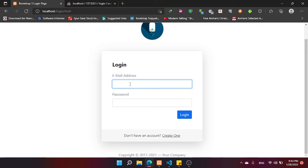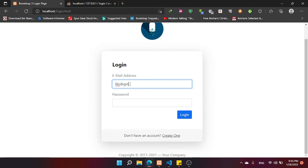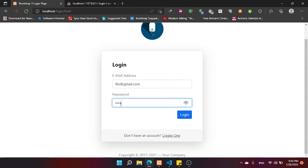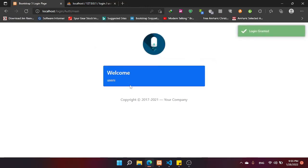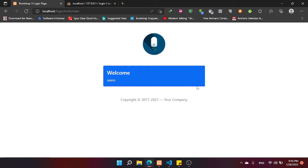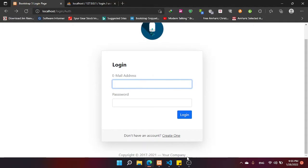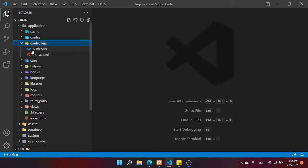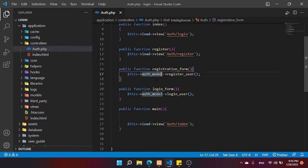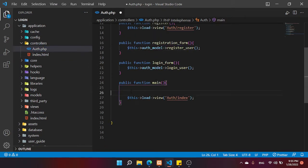For example, my email is tinkalilo@gmail.com and the password is 12313. After login, my name and email must appear on the page. We also have to create a logout button to destroy our session. Okay, let's do it.